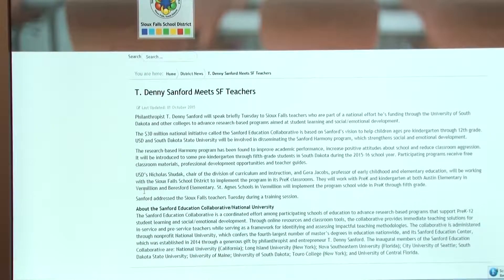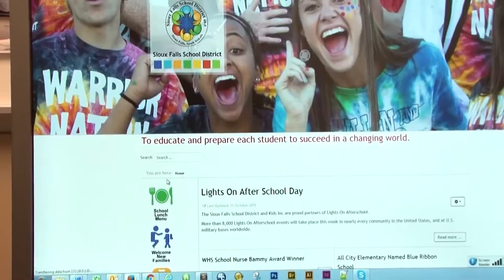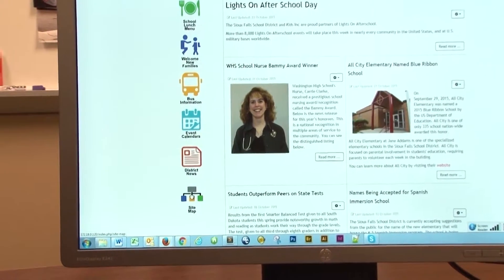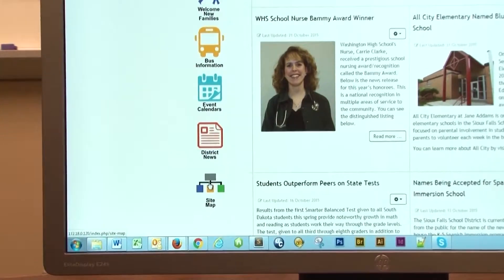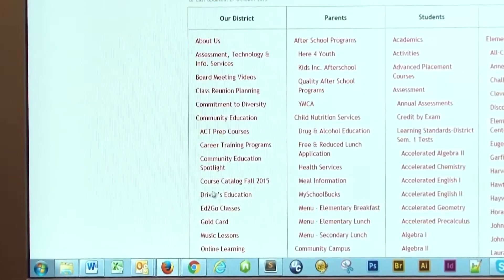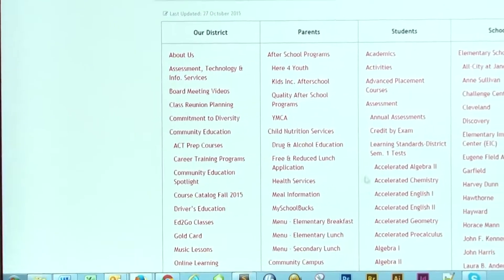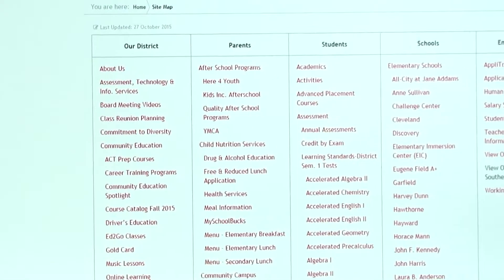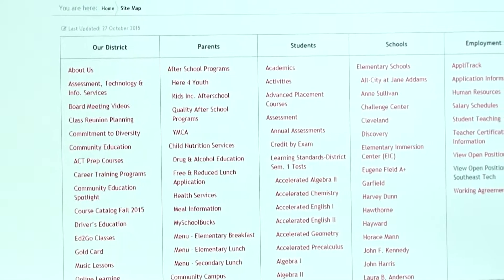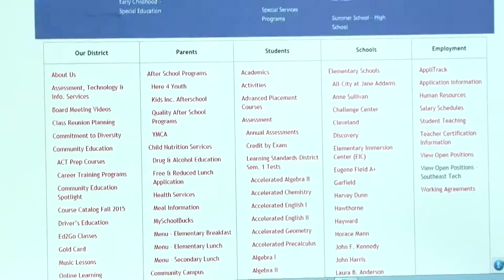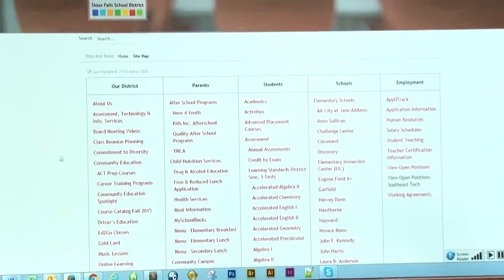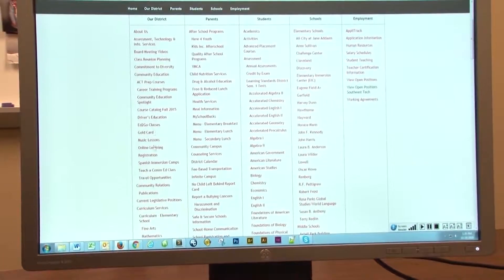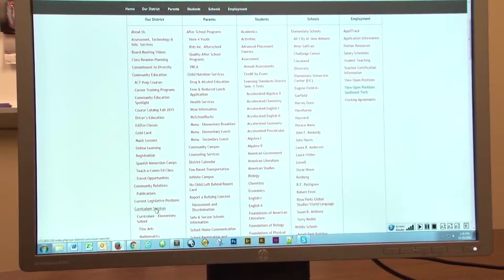Going back to the home page, the last button is our site map — it's new to the site. This lays out the whole entire website. These five headings at the top correspond with the five headings on the main website. So if you're looking for something, you can come to this page and click on any of these links and it will bring you straight into that page.